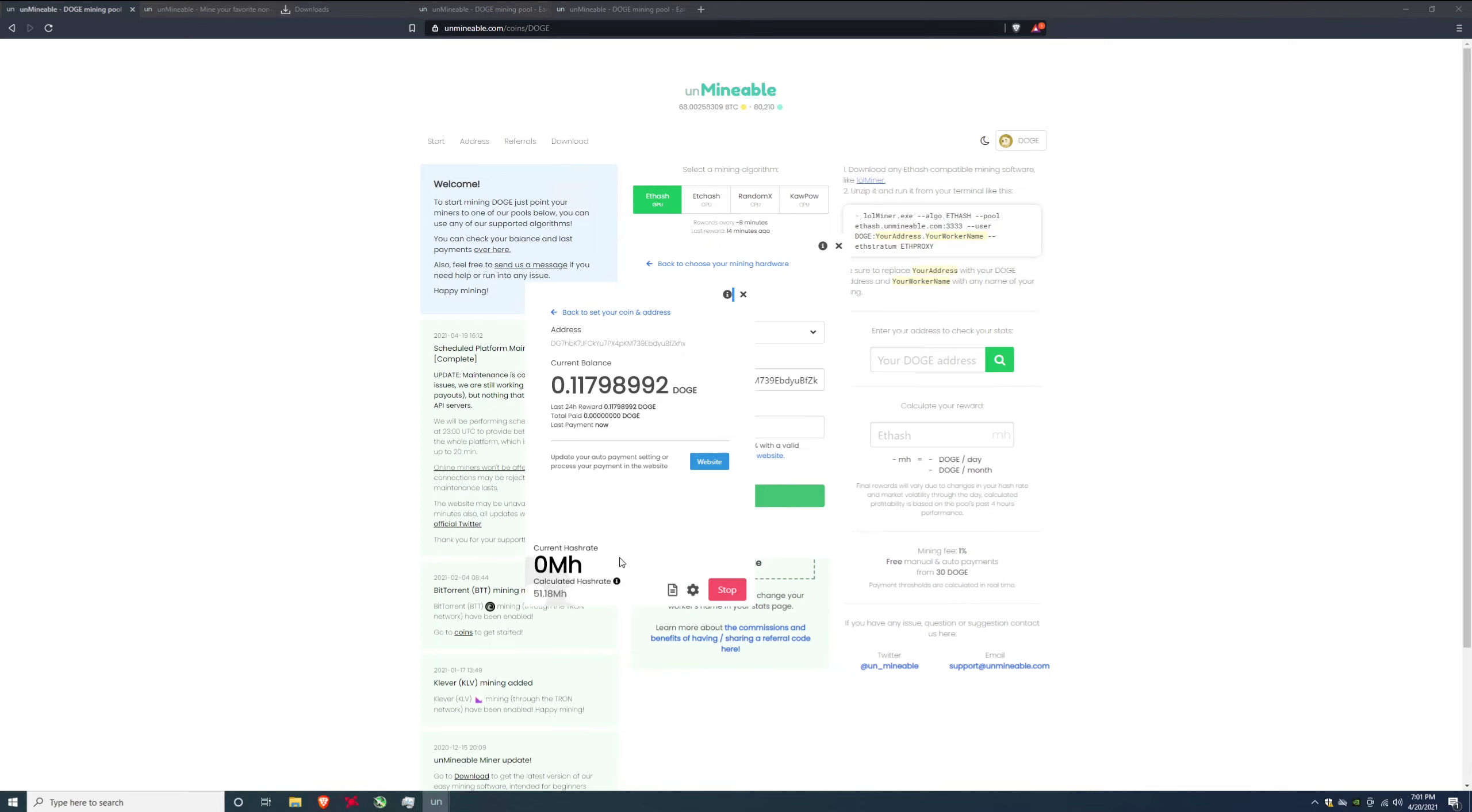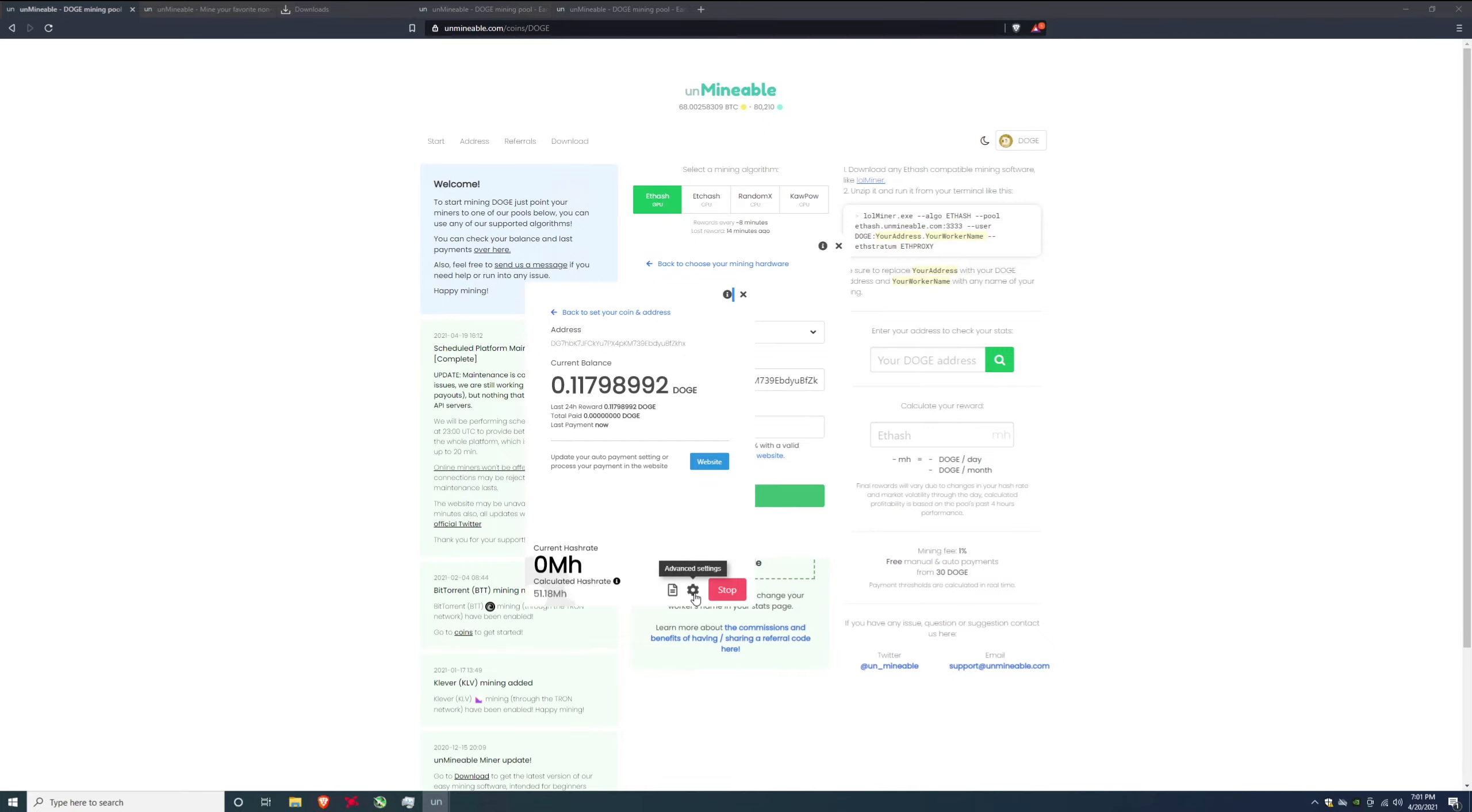So once you have that in there hit start and it's going to start hashing. Now I want to make a couple of changes and I'll show you guys what I'm going to do. I'm going to go down to this gear and click advanced settings.